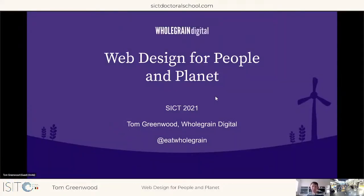Our next speaker is Tom Greenwood, author of the book Sustainable Web Design and lead author of the Sustainable Web Manifesto. He is here to talk about web design for people and planet. Good morning everyone — today I'm going to give you a short talk on web design for people and planet.